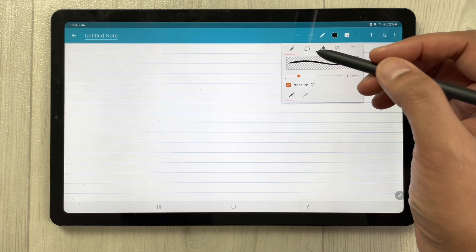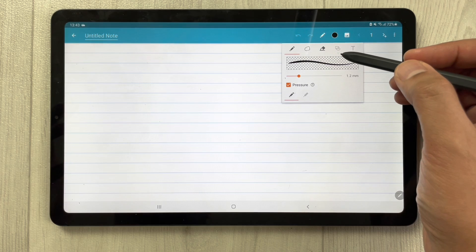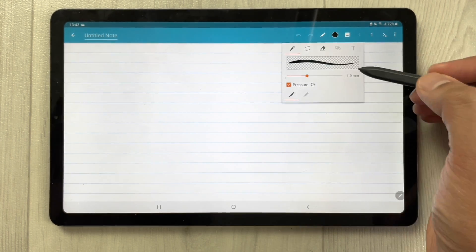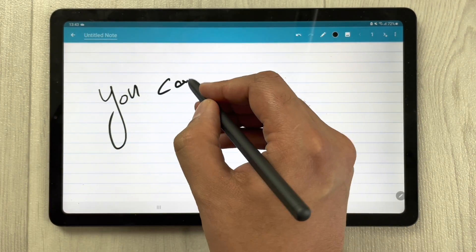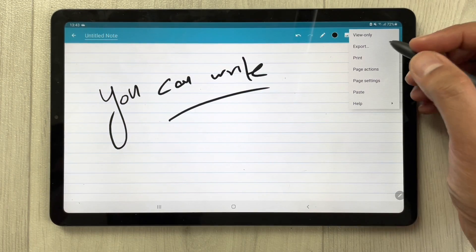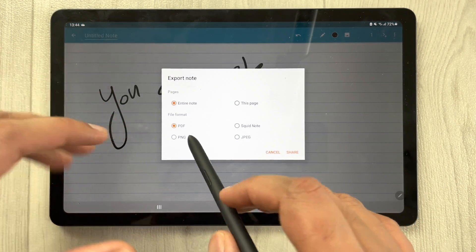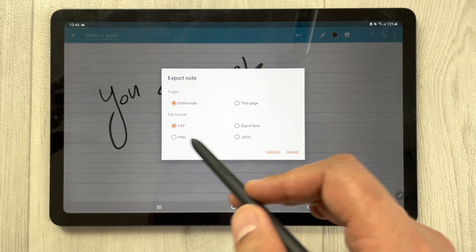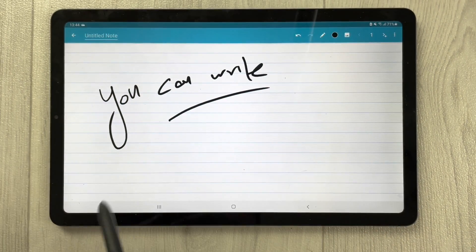In Squid, all pen tools are available — pen, eraser, selector, shape tool, and text tool — along with different thickness options and pressure sensitivity. You can write anything to create your notes. You can also export your notes in PDF, Squid note, PNG, or JPEG formats.